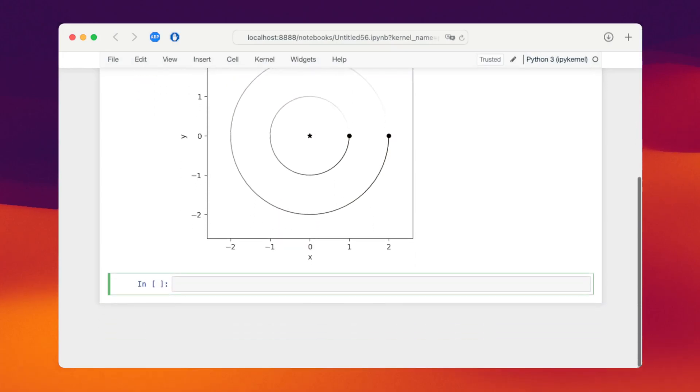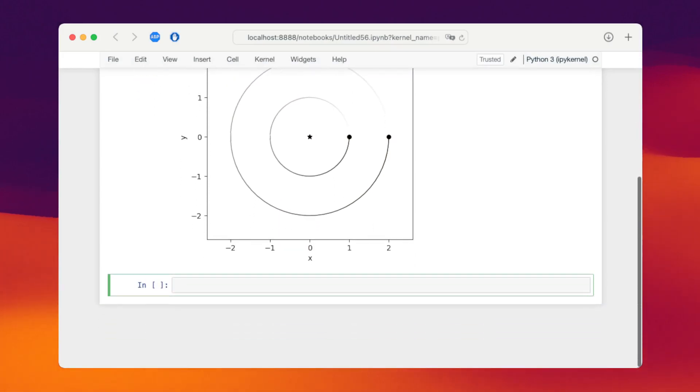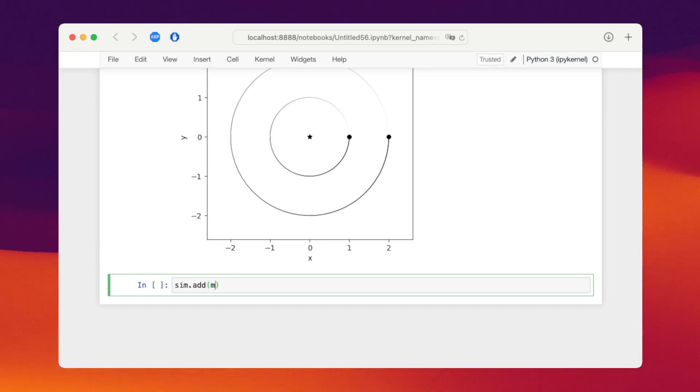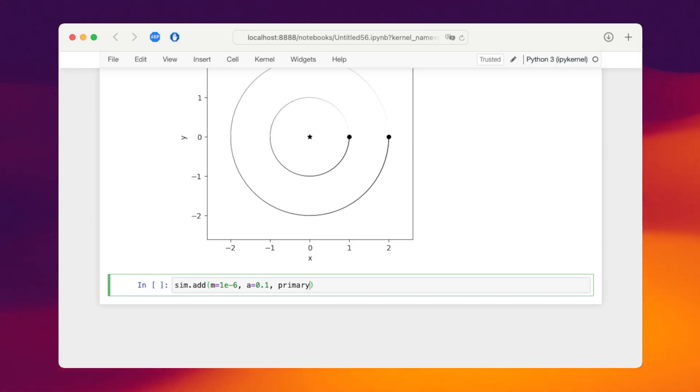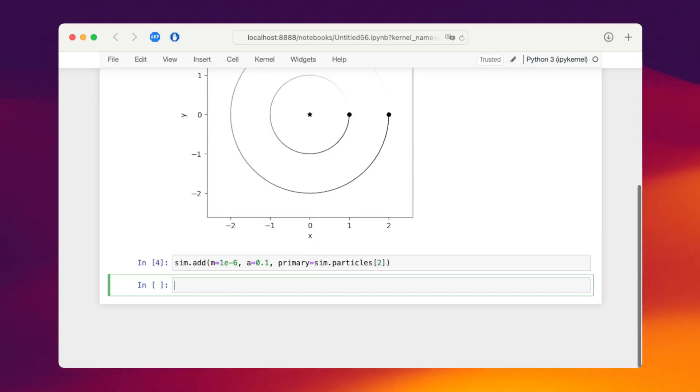We use the same simulation as above and we add one more particle. This time even smaller mass, let's say 10 to minus 6 for the moon, using a small semi-major axis of 0.1 and we're adding it around the outer planet. In this case the primary is sim dot particles to the outermost planet we've added.